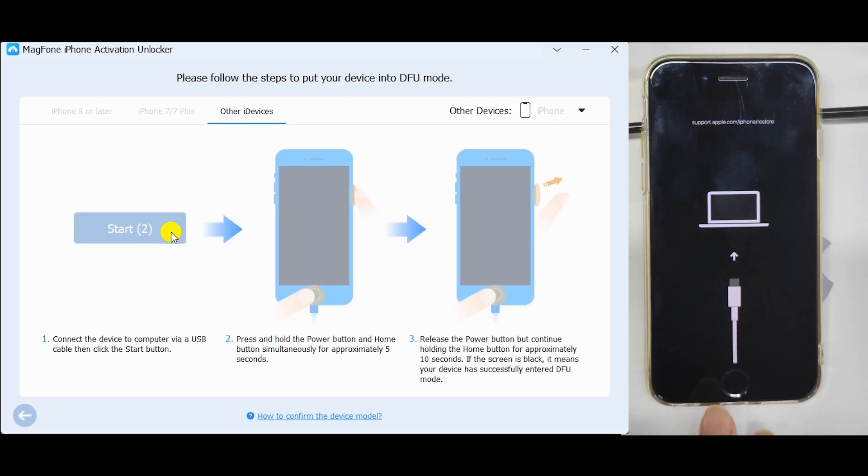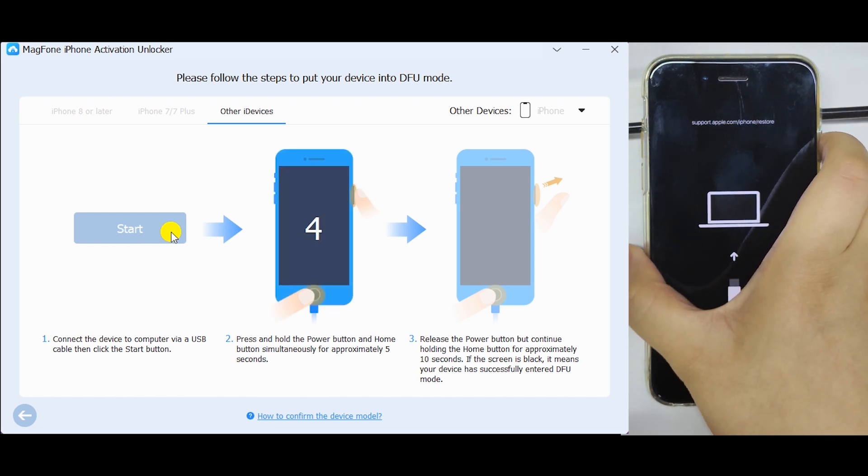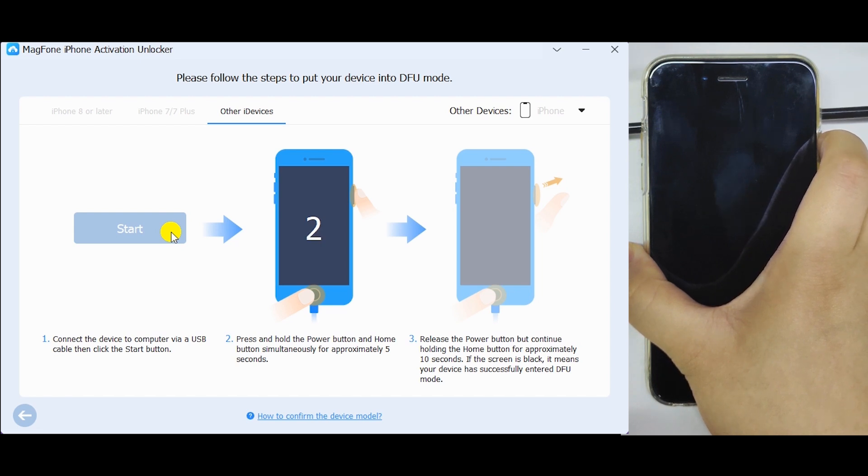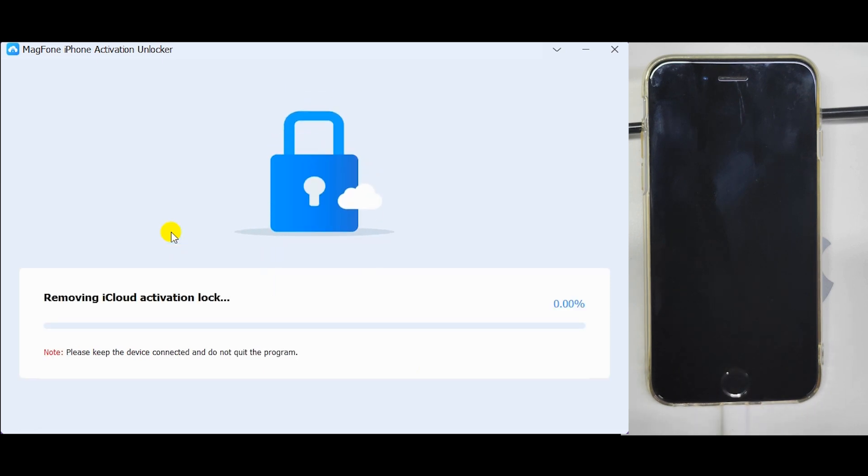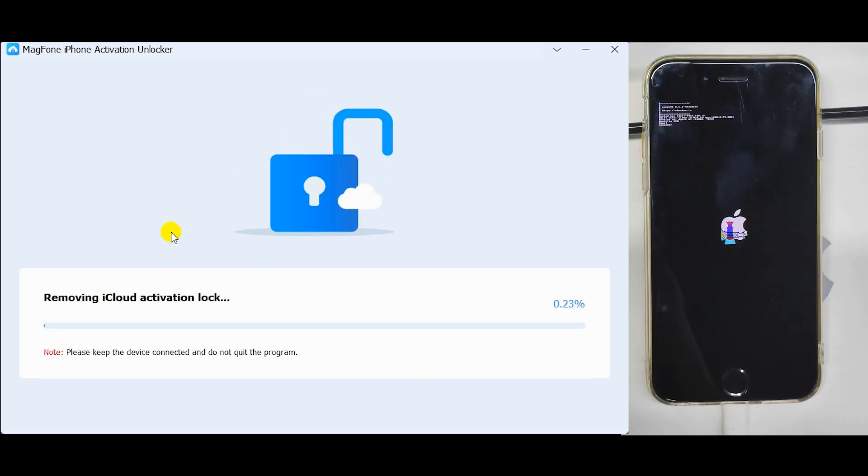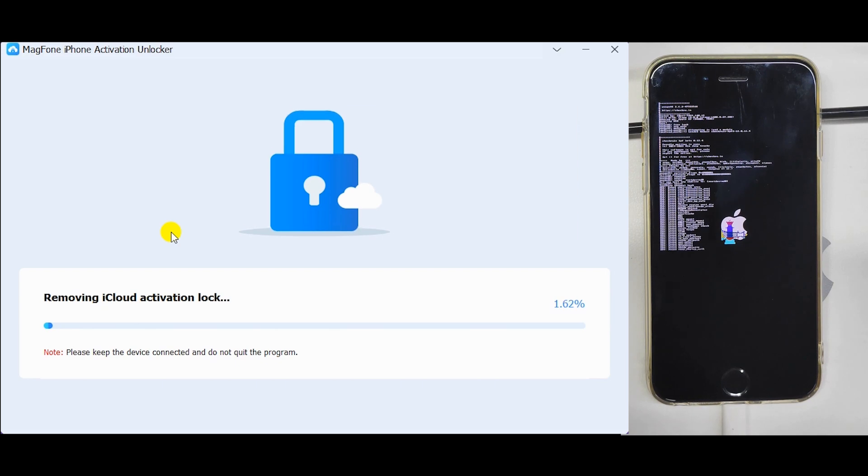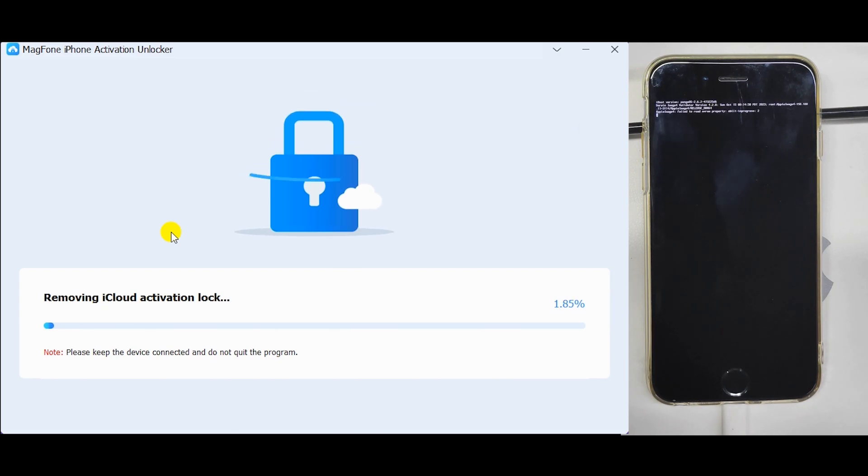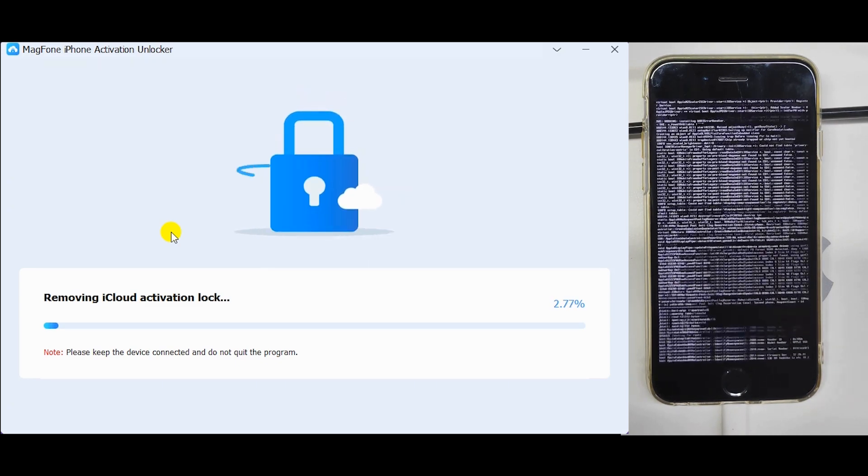Put your device into DFU mode. The program will start to remove activation lock from your device when it enters DFU mode.